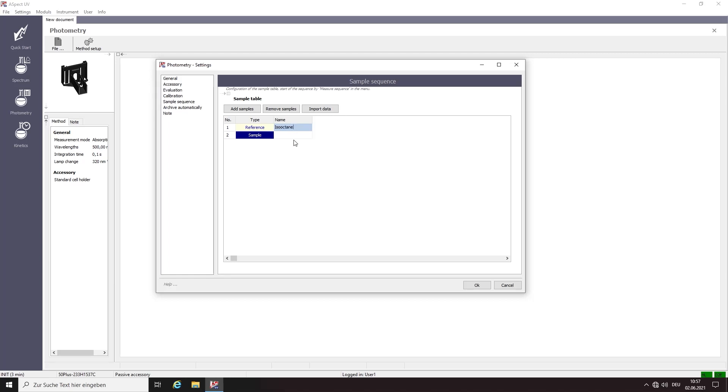We enter the sample name in the sample table. Here you can also add the sample weight for the documentation. Verify your settings and confirm.